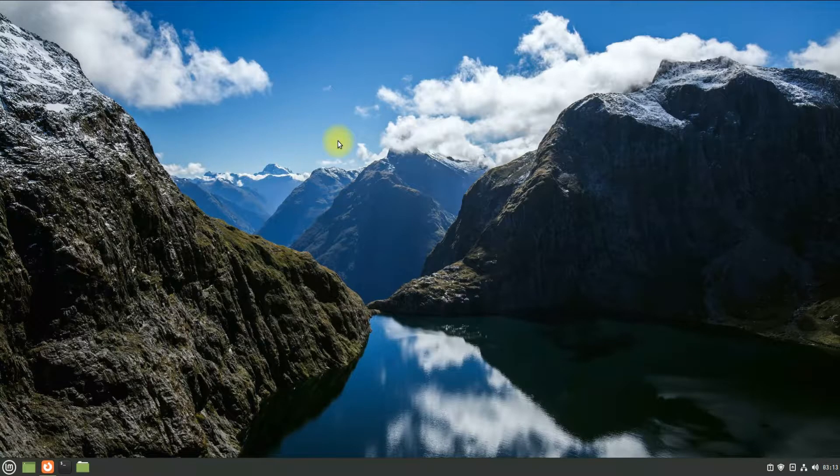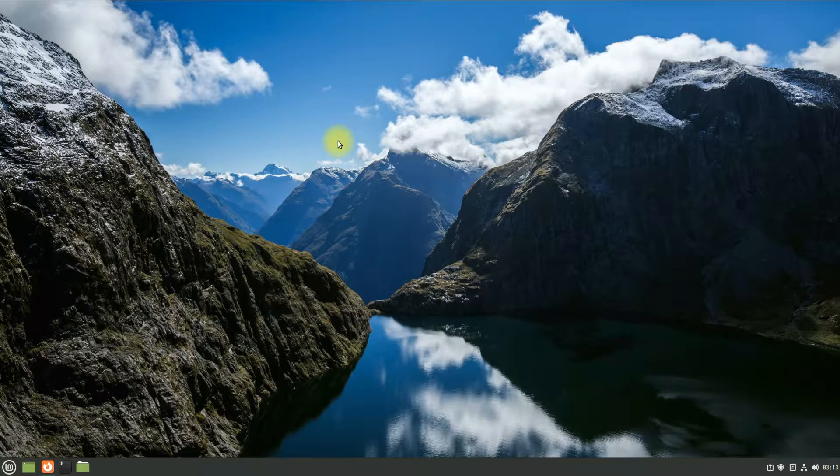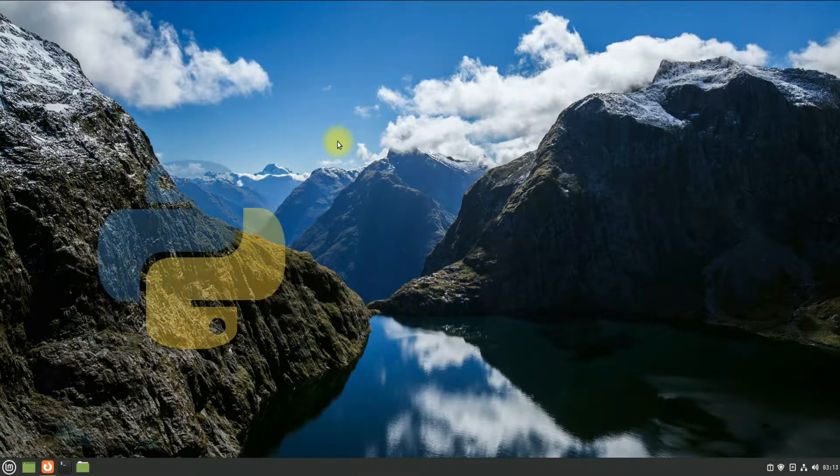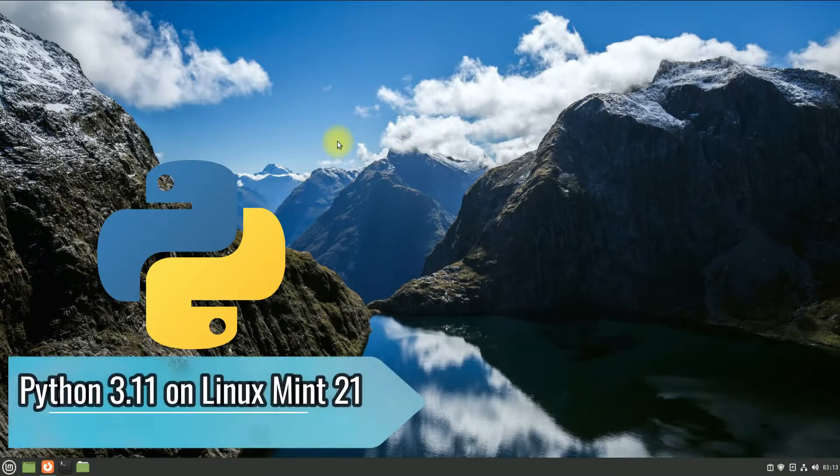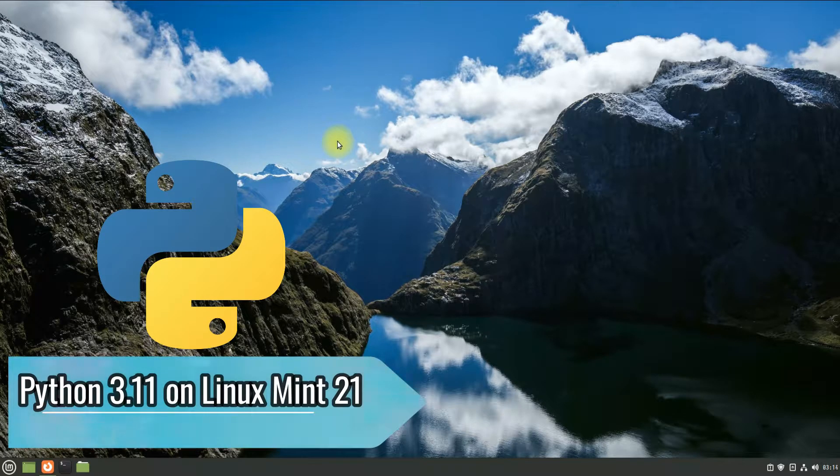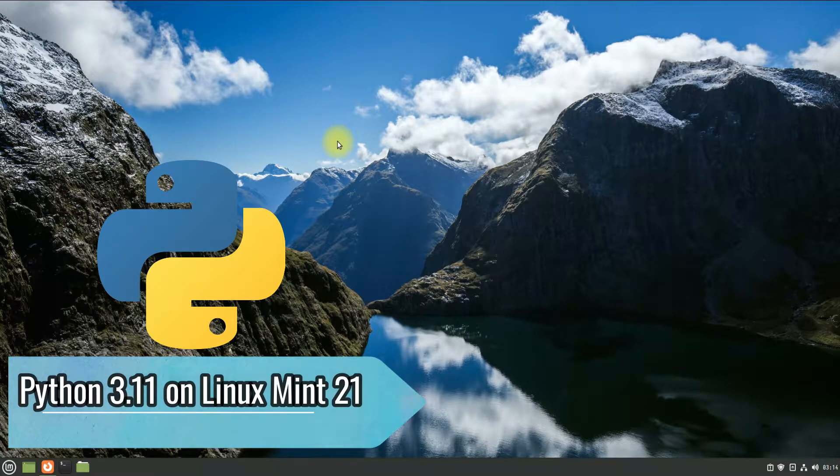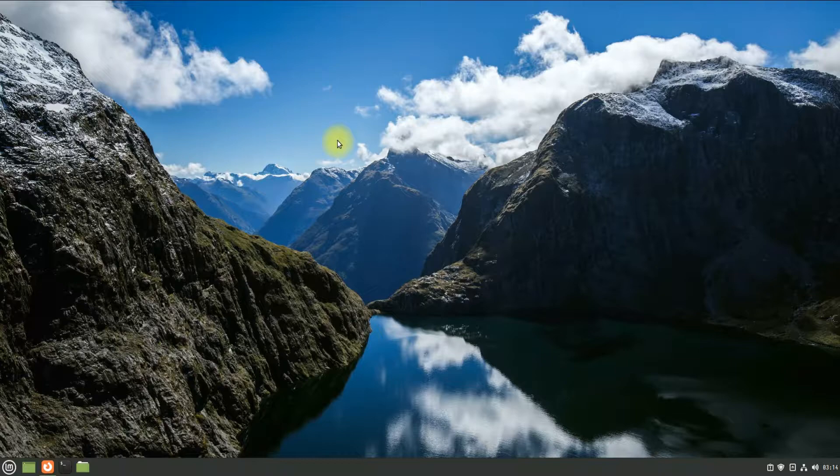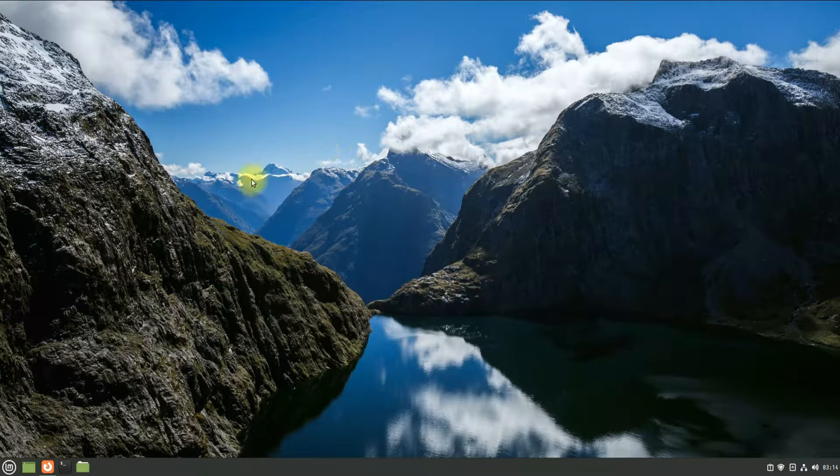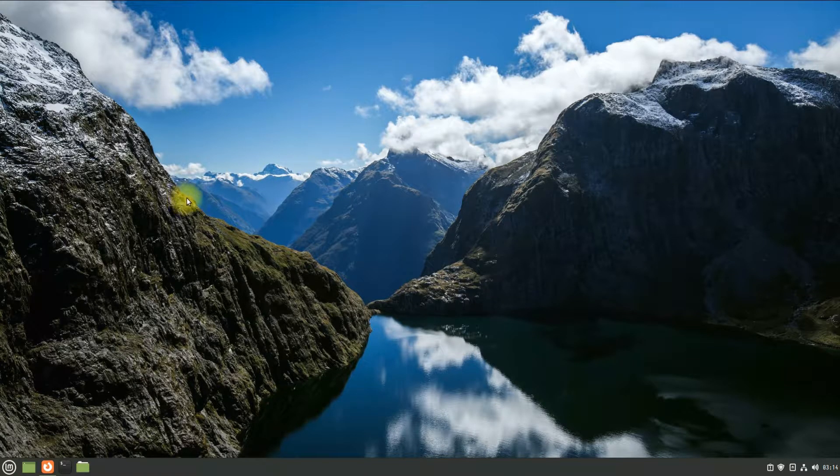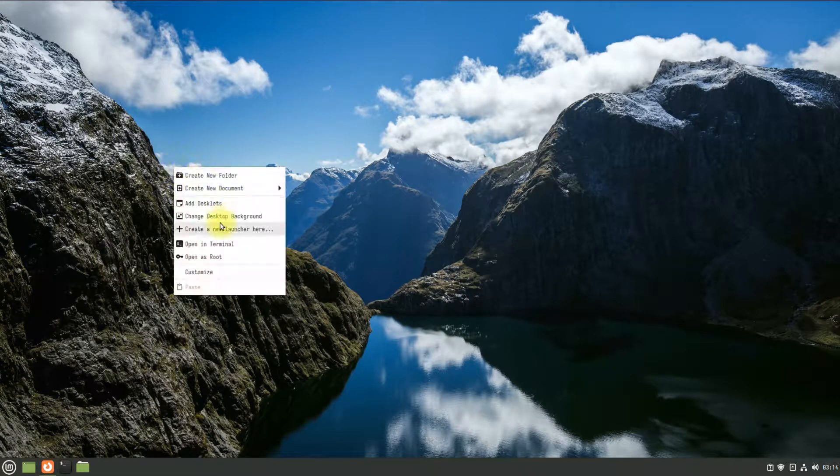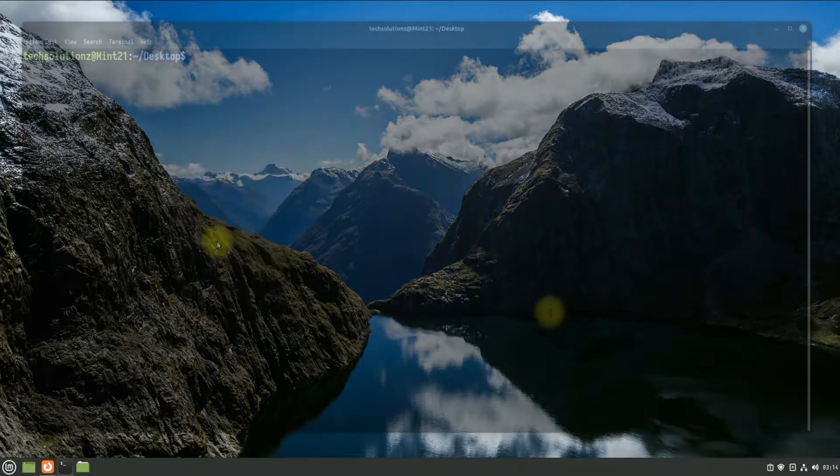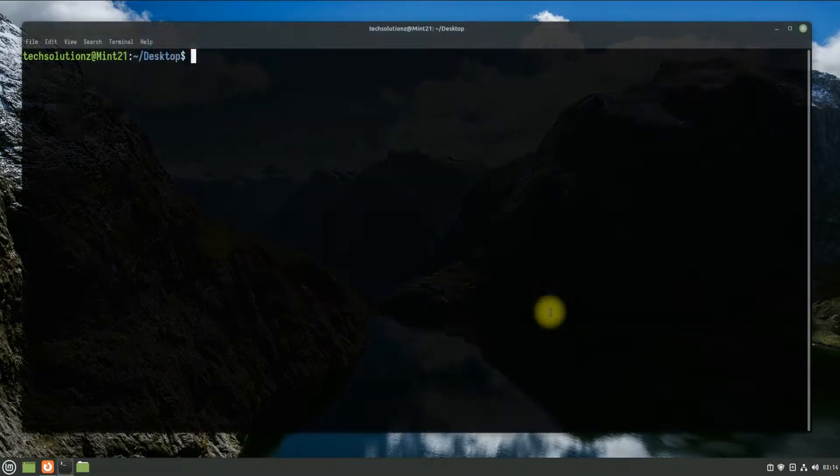Hey mates, welcome to Tech Solutions, your tech guide. Do you want to install Python 3.11 on your Linux Mint 21 Vanessa? Let's do it. We will be installing Python from a downloaded tarball from the official Python source and compile it.